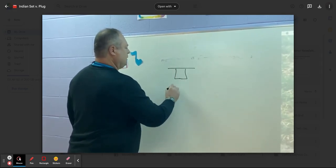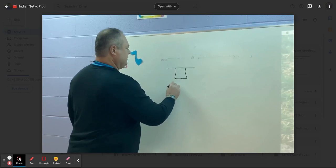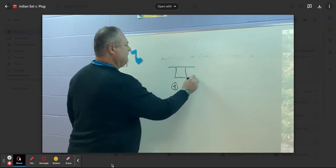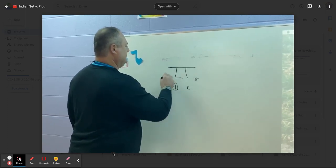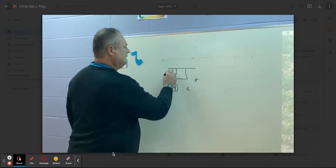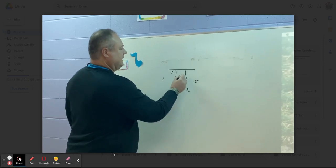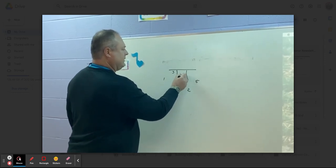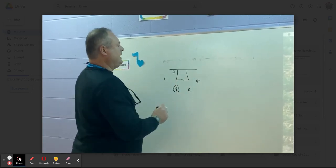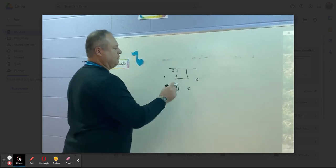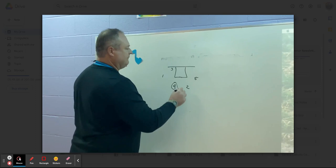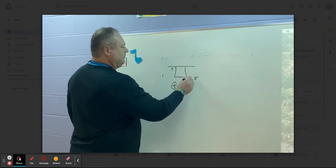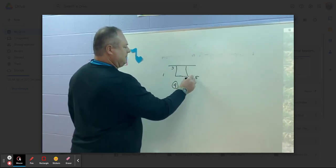And once four has the basketball secured, five... And again, X5's hanging out down here. He's not out here pressuring five. Five and two are going to play a two-man game.